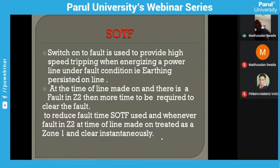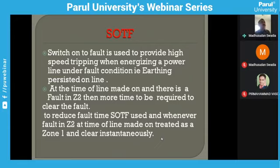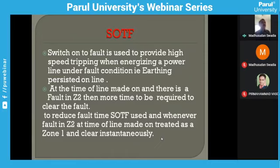SOTF — Switch On To Fault — is also an important feature. Sometimes during maintenance, an earthing may remain pending on the isolator or any phase may be earthed inadvertently. If we try to switch on the line under that condition, SOTF will immediately trip the line without any time delay — its reach extends up to Zone 2. Switch On To Fault is used to provide high-speed tripping when energizing a power line under fault conditions, such as when earthing is persistent on the line at the time of switching on.